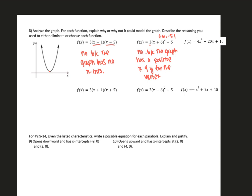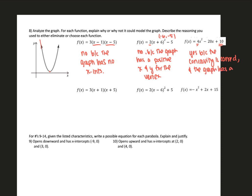Number three is written in standard form. The concavity is correct. When we look at the y-intercept, this has a positive y-intercept when looking at the graph. So even though we can't see the y-intercept here, we know it's going to be somewhere positive. This would work — yes, because the concavity is correct and the graph has a positive y-intercept. Number four is in factored form. If a parabola doesn't have any x-intercepts, we can't write it in factored form. Answer: no, because the graph has no x-intercepts.